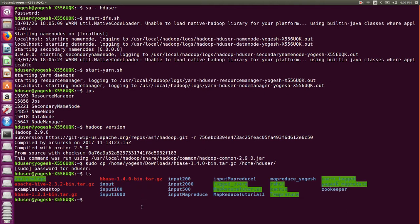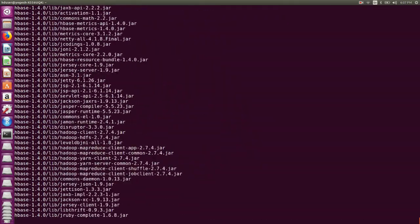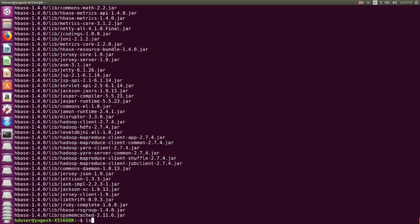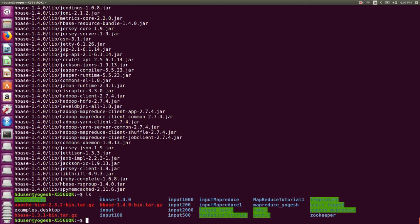Next I will untar this file using 'tar xvzf'. We have already seen all these commands in the Hadoop installation video. Here x means extract, v means verbose, z means zip/gzip, and f means file. Just fire this command and it will create a folder — the folder name will be HBase-1.4.0.